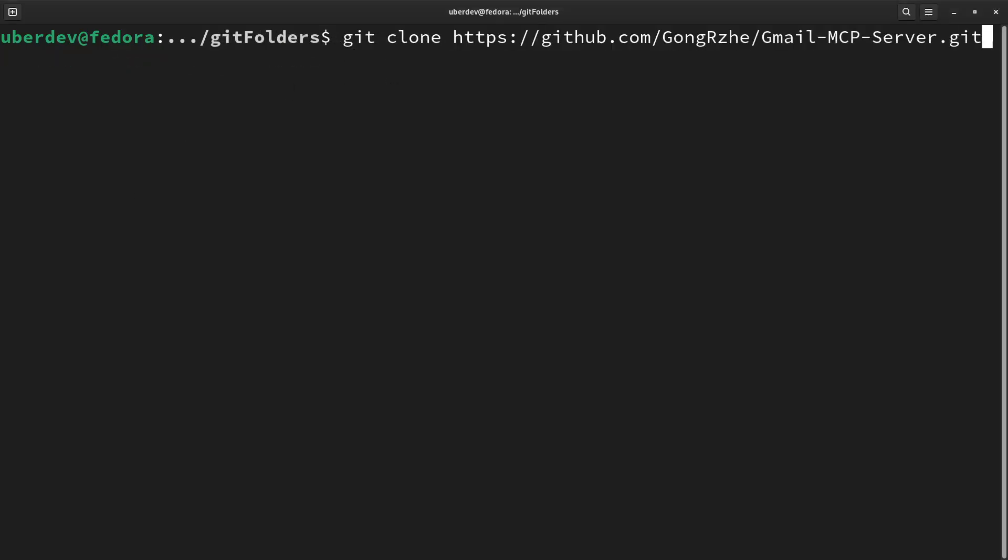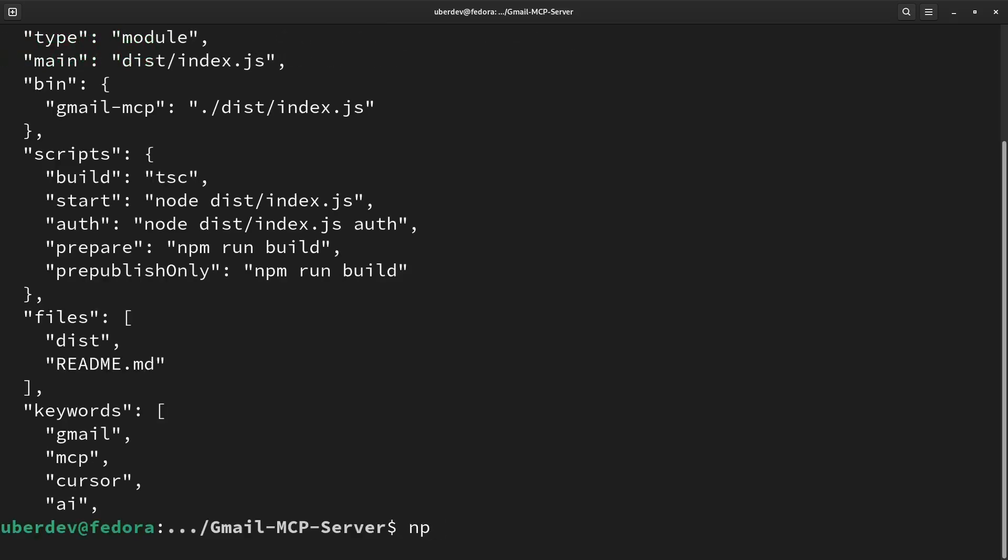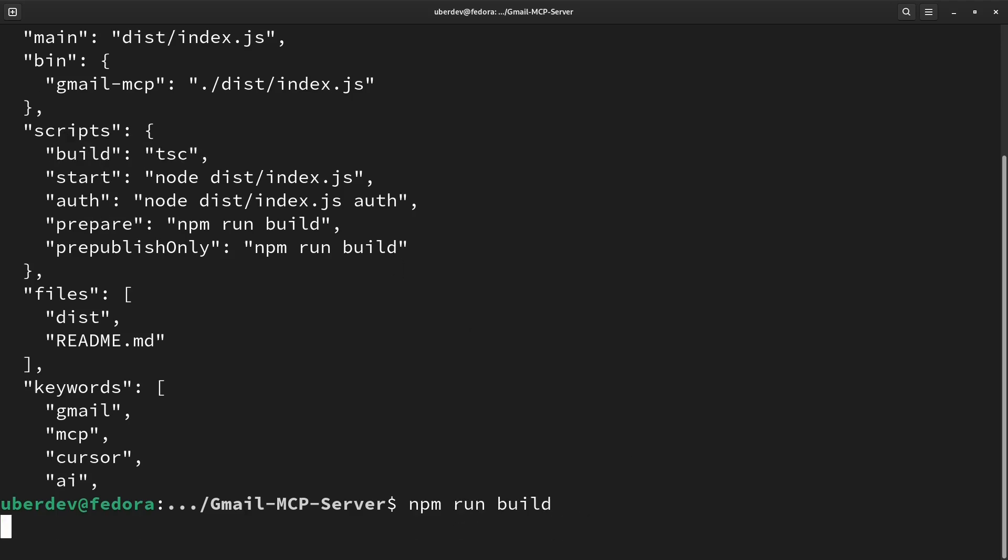Clone the repo to local drive and change into the repo folder. We have to compile the JS server using the build process, as shown here, and then use the final JS script.